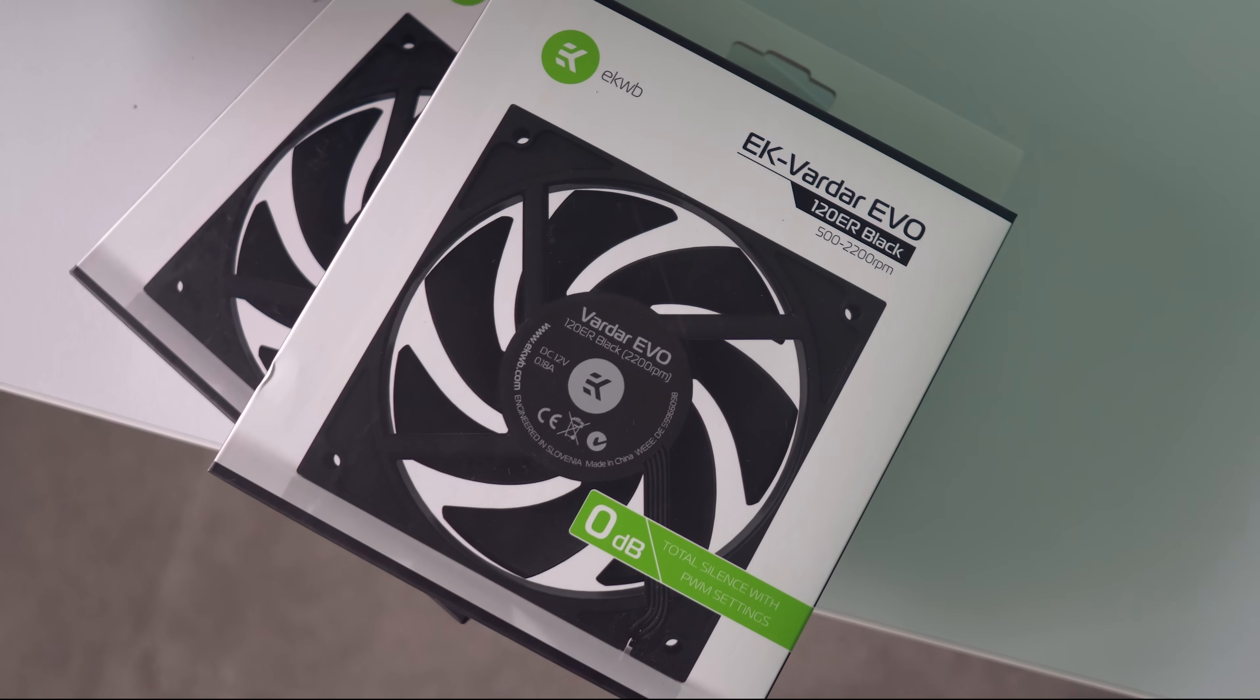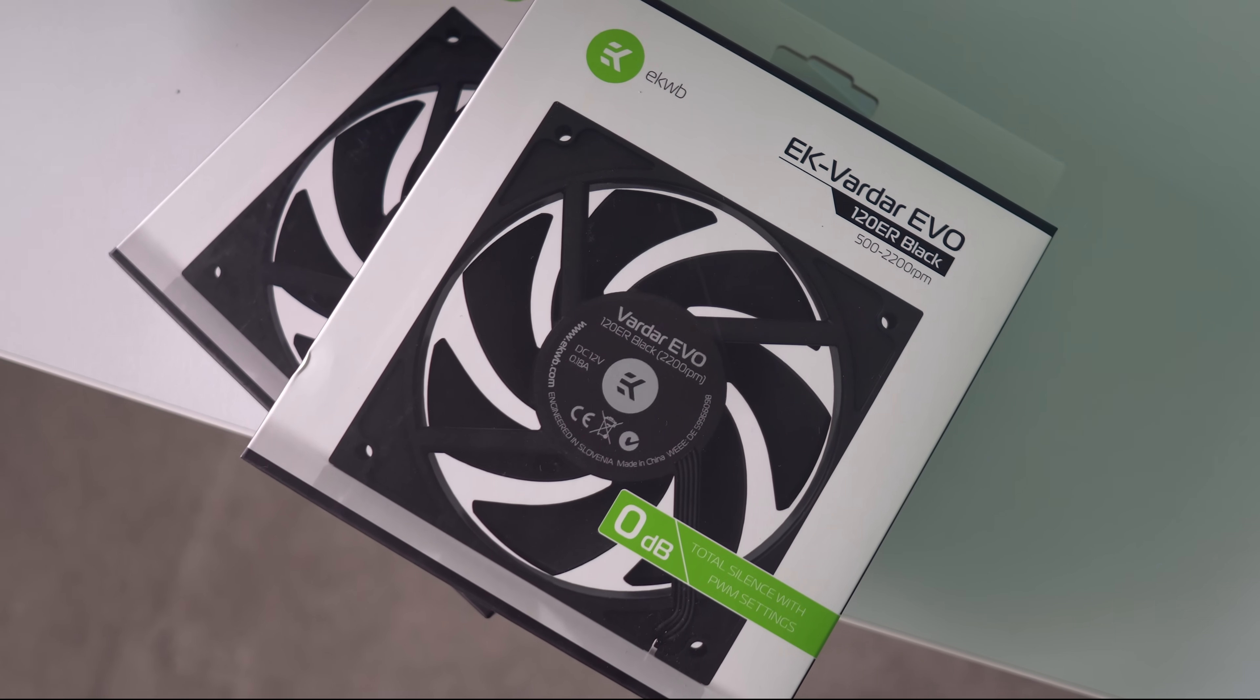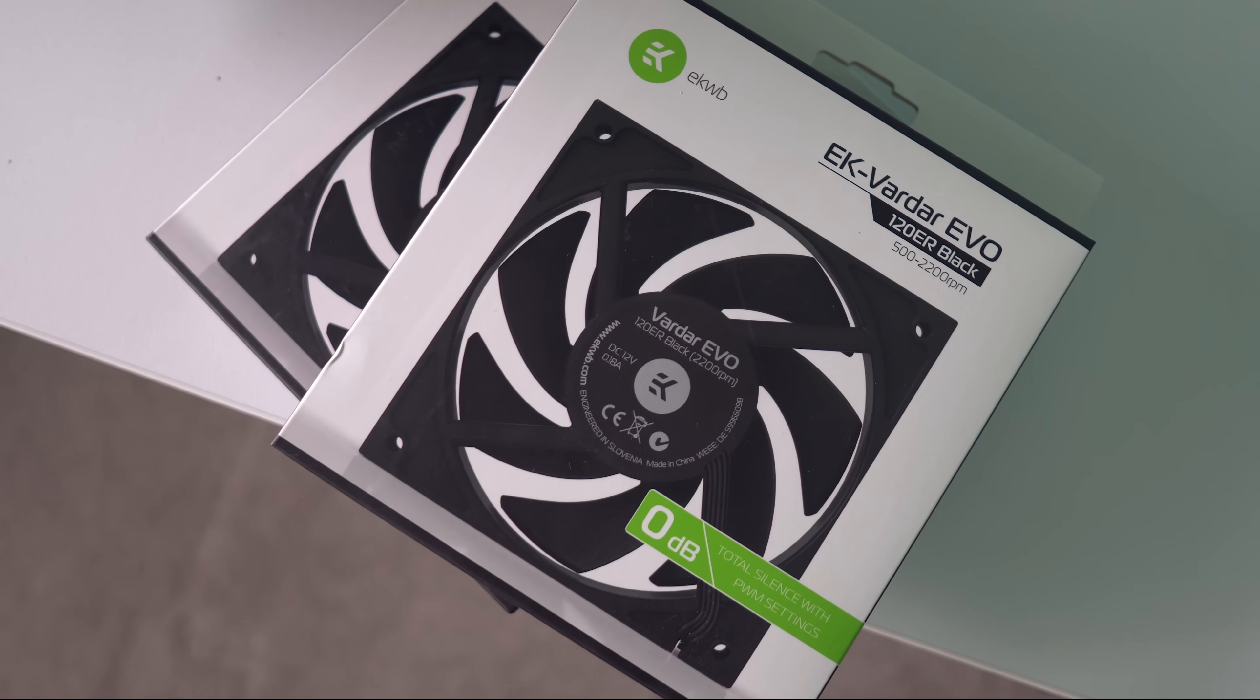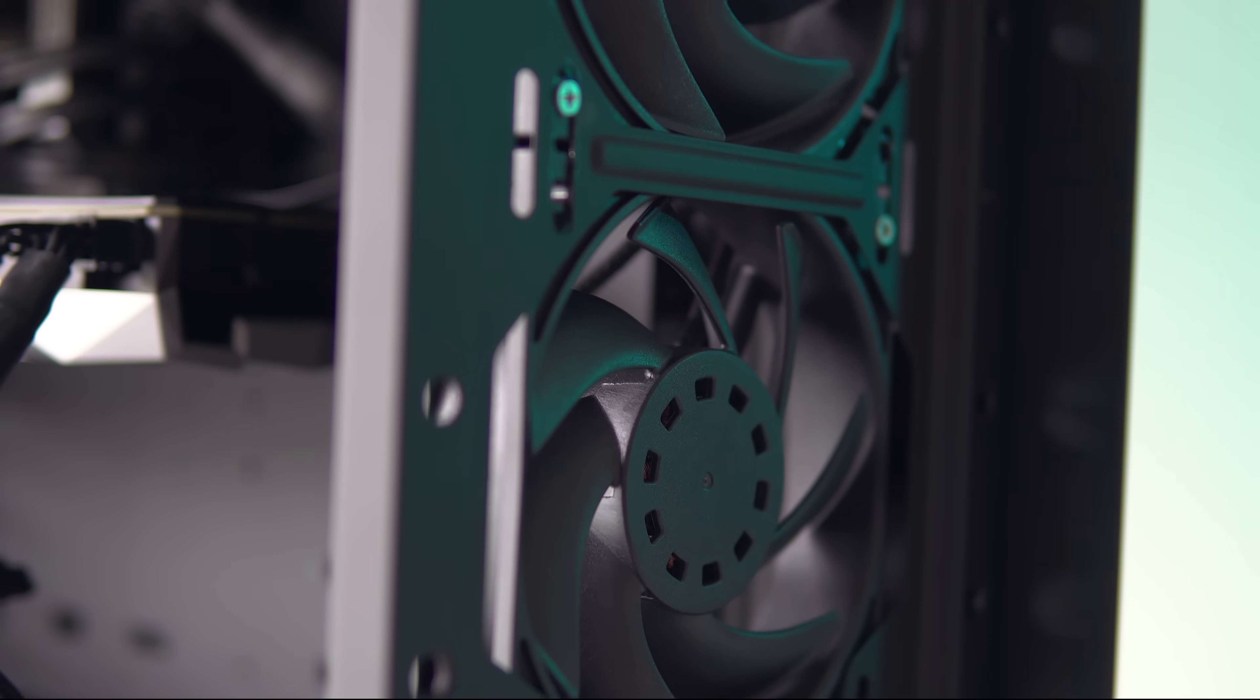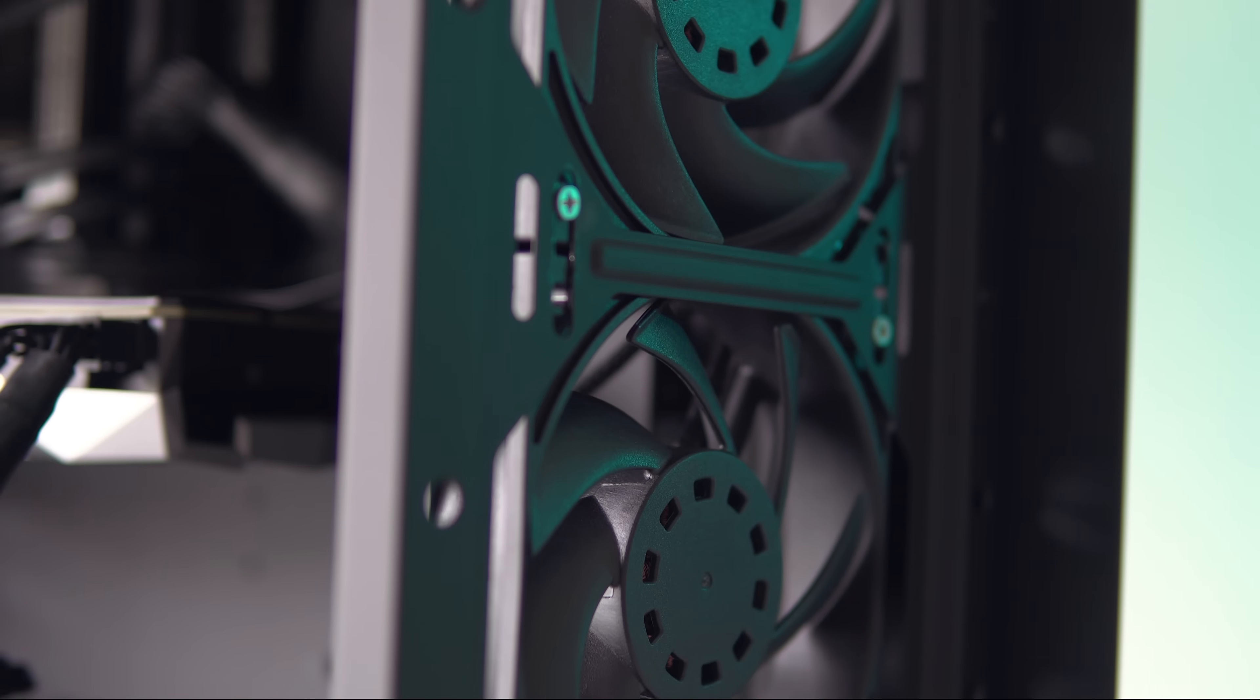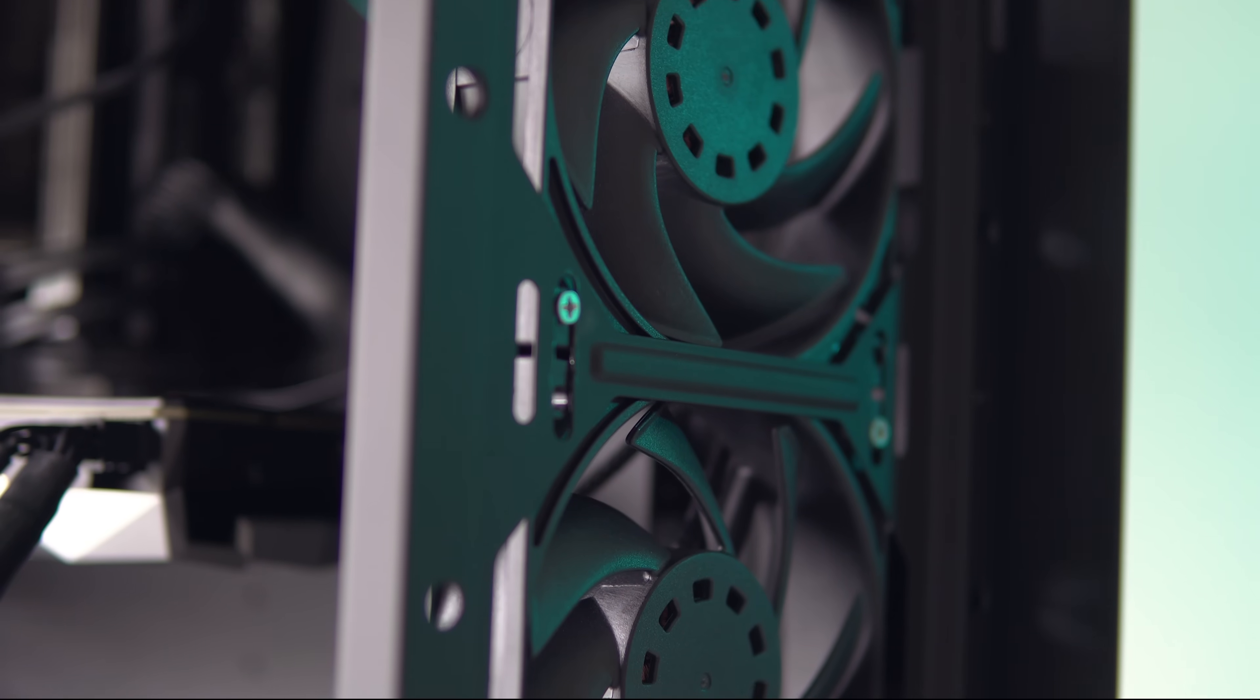Another argument for a bigger chassis is that you can populate the system with more case fans, so we're also going to throw in a third test today with two extra case fans to see just how much that really helps with the cooling.